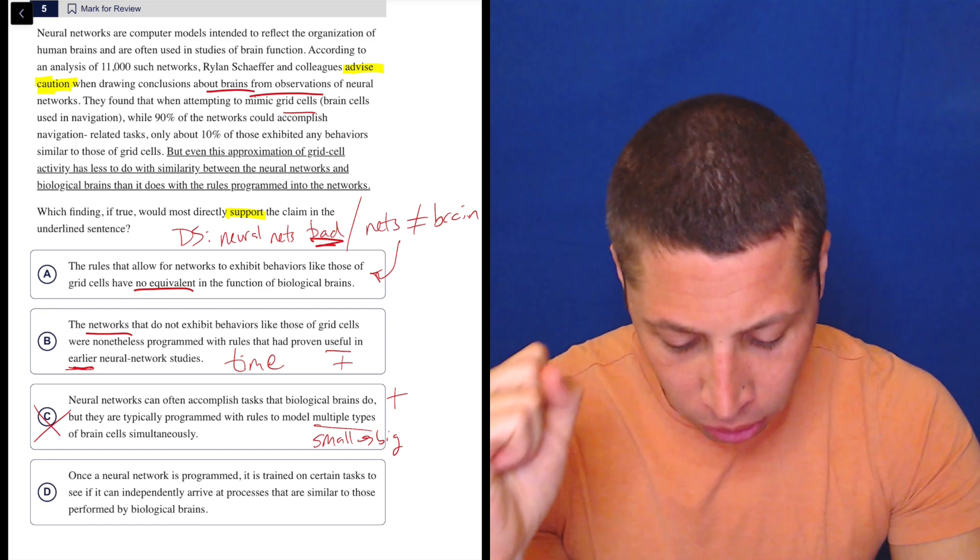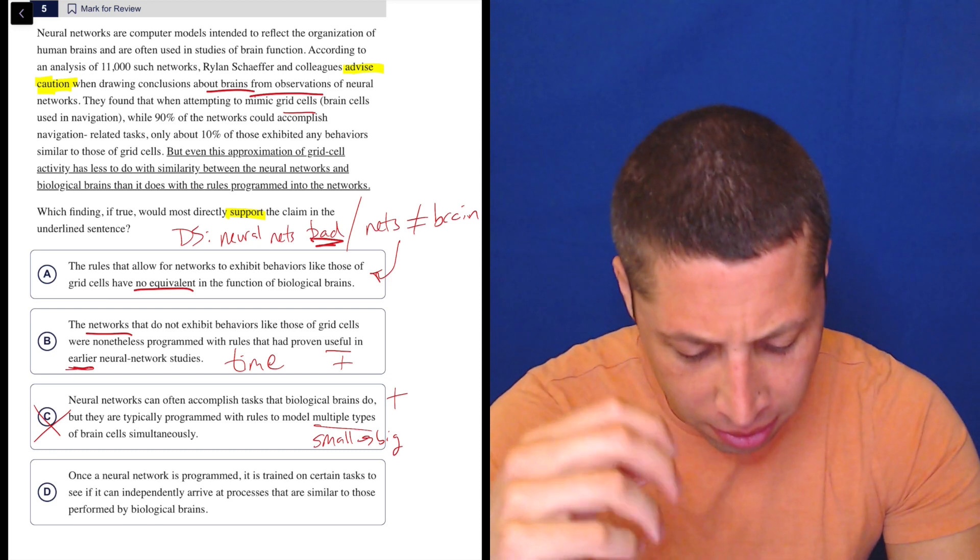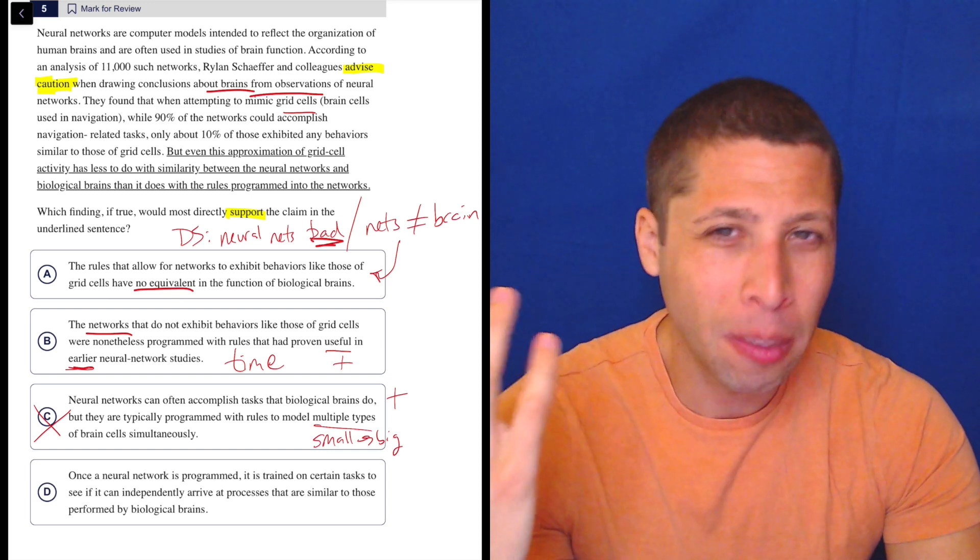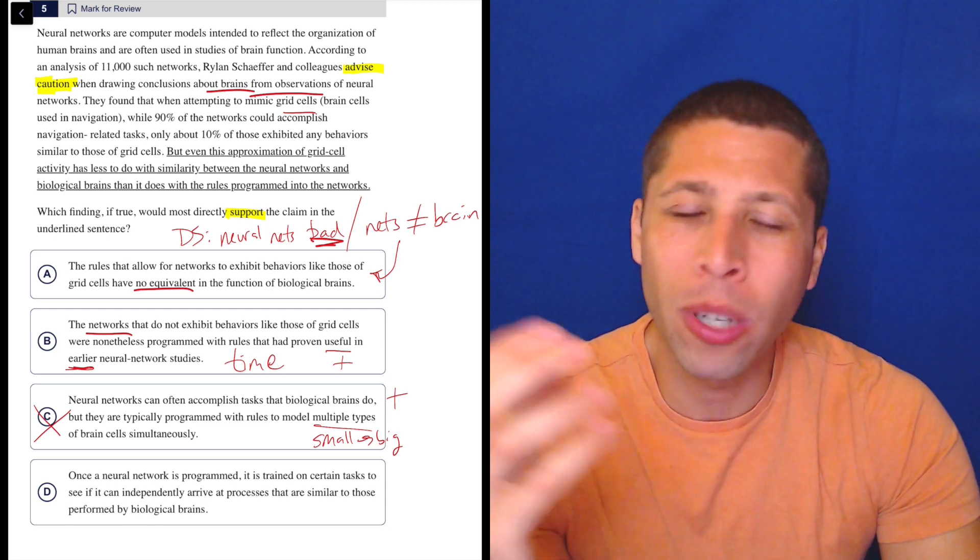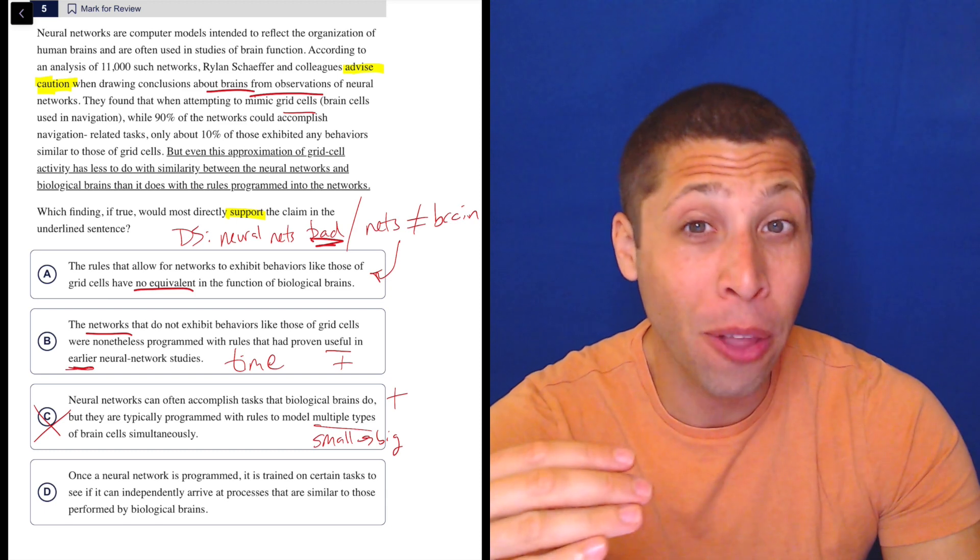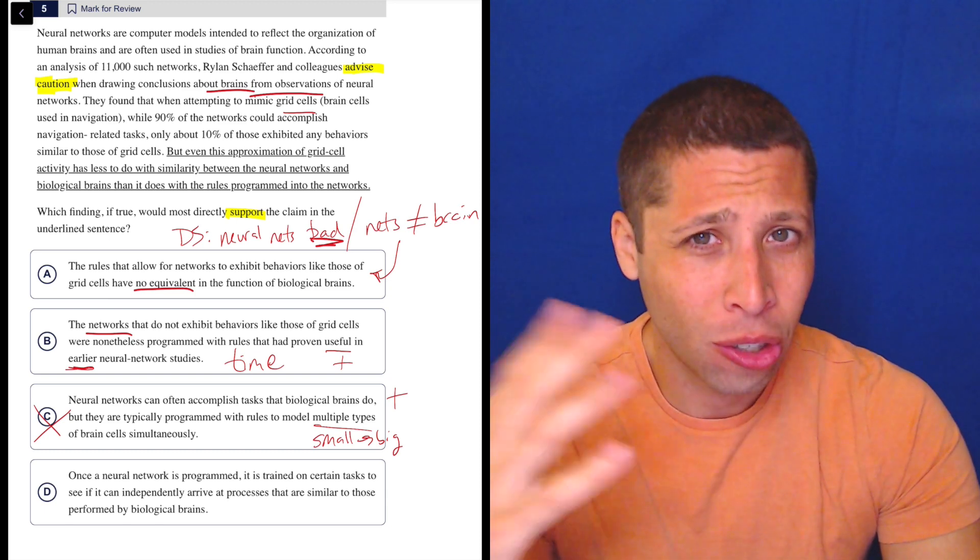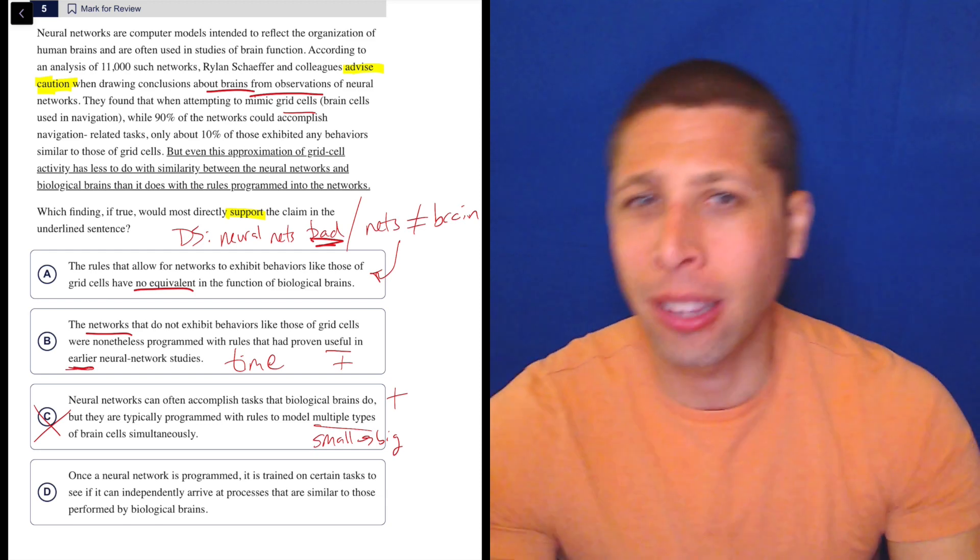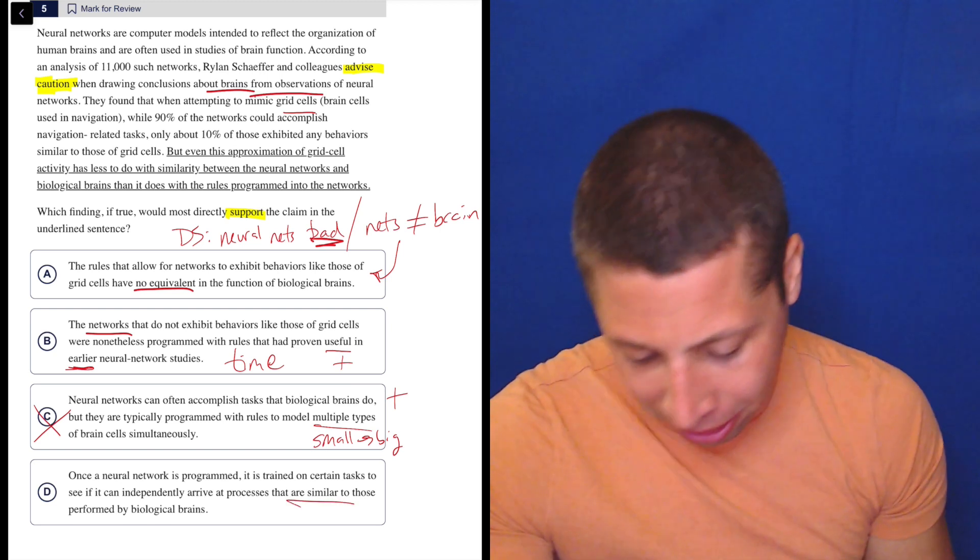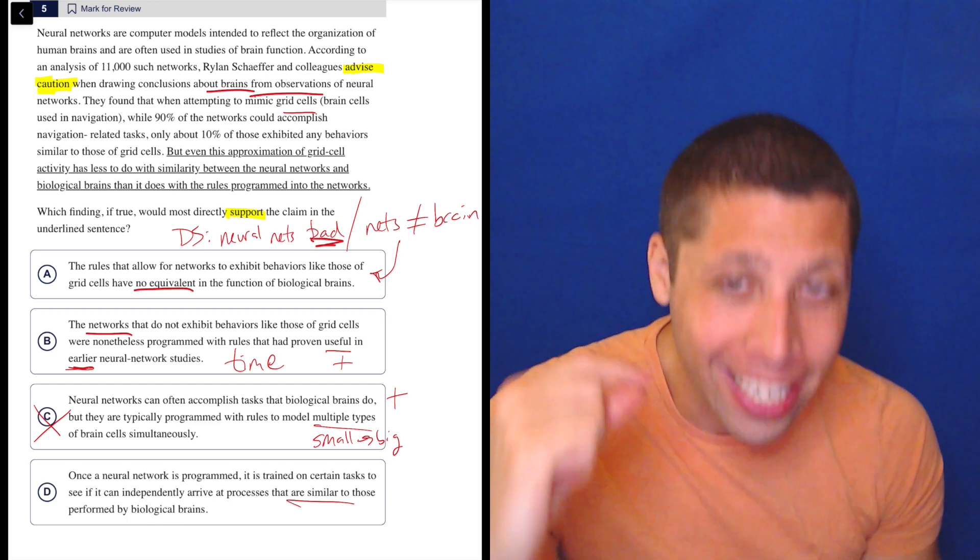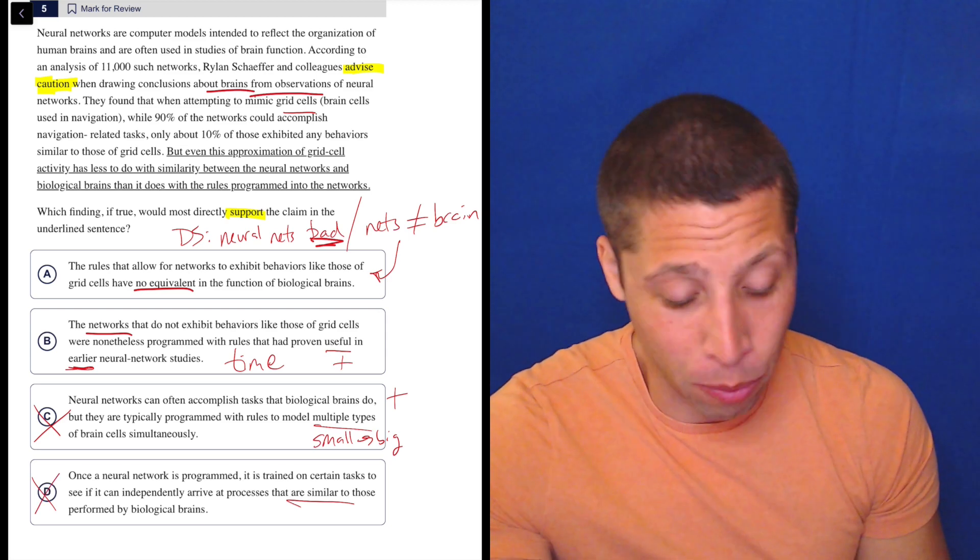D, once a neural network is programmed, it is trained on certain tasks to see if it can independently arrive at processes that are similar to those performed by biological brains. Well, it's just telling me how the network would work, but we're not training it. We're not interested in how we got to this point. The point of the passage is saying, now that we have this network, is it similar to the brain? So we're interested in the end result, not the first step. This is just out of order. And again, it's saying that they're similar. The whole point of our dumb summary was to say that they're not similar. They're cautioning against saying that they're similar. So in a very dumb way, I don't really want that.